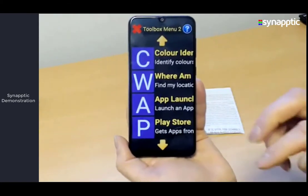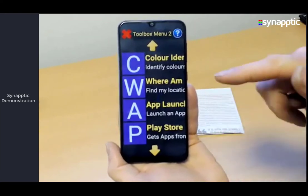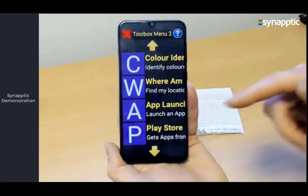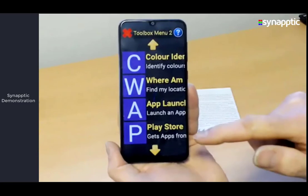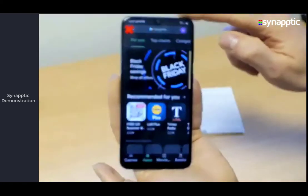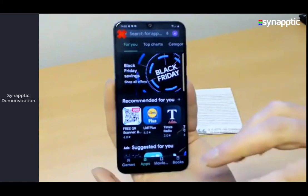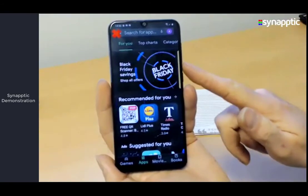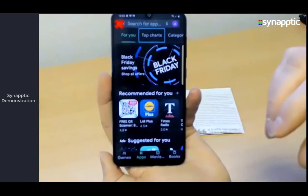Next we'll look at the app launcher and the Play Store. The app launcher shows all the apps on the phone and lets you pick one and run it. The Play Store option allows you to install extra apps. As soon as I run the Play Store, Synaptic Reader resumes — it's now going to read out anything on the app. The complication with apps is that their layouts vary — one app might have a search button at the top, another at the bottom, so you need a little bit of knowledge about the app's structure to navigate it well.